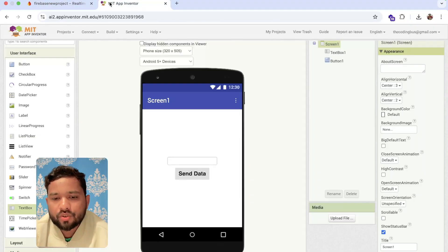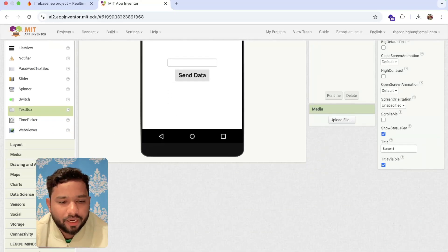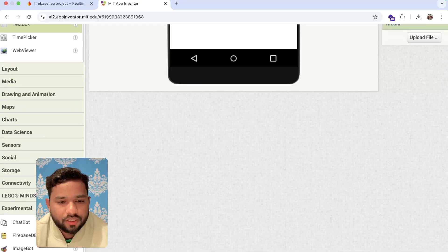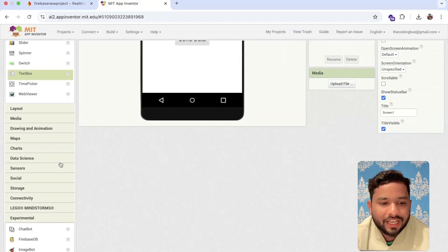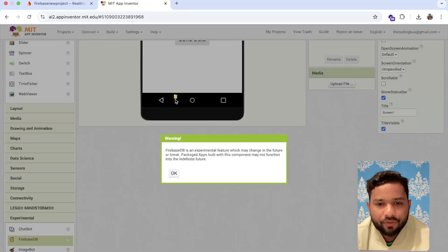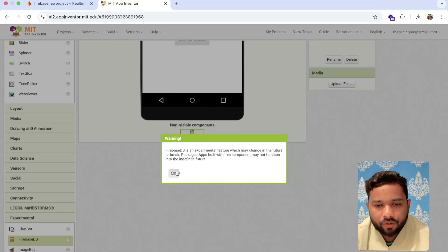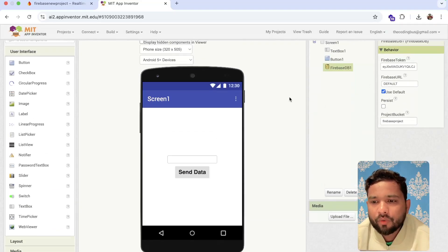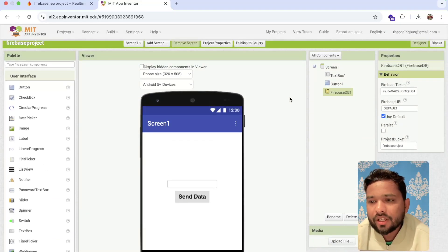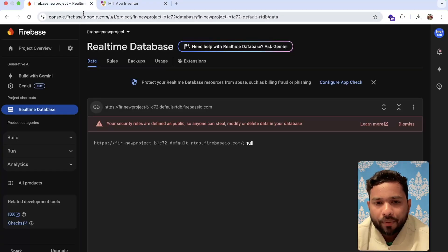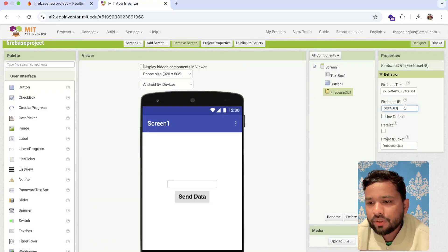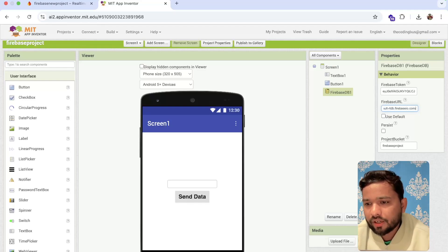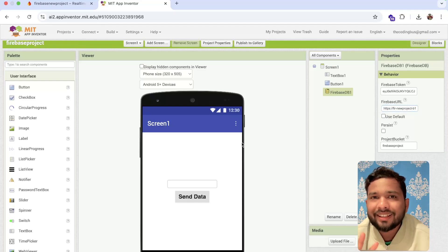Now go to the App Inventor project. On the left side under Experimental, you will see the Firebase DB component at the bottom. Drag and drop Firebase into your project. Then click on the Firebase component and you will see the Firebase URL field — paste that copied URL there.